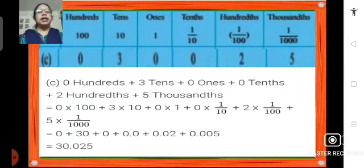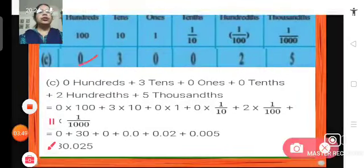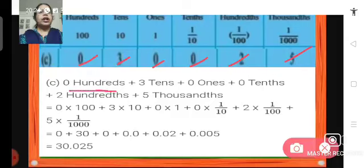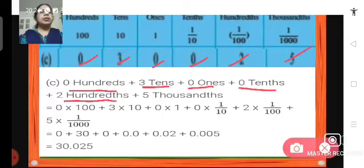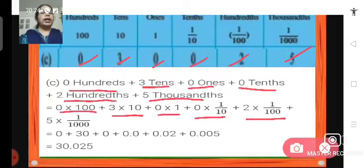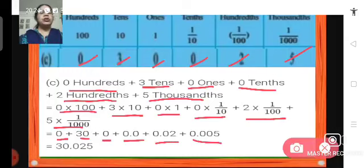Moving on to the next problem C. Here we have 0 hundreds, 3 tens, 0 ones, 0 tenths, 2 hundredths and 5 thousandths. So we have 0 into 100 plus 3 into 10 plus 0 into 1 plus 0 tenths plus 2 hundredths plus 5 thousandths. That gives us 0 plus 30 plus 0 plus 0.0 plus 0.02 plus 0.005. So the number will be 30.025.